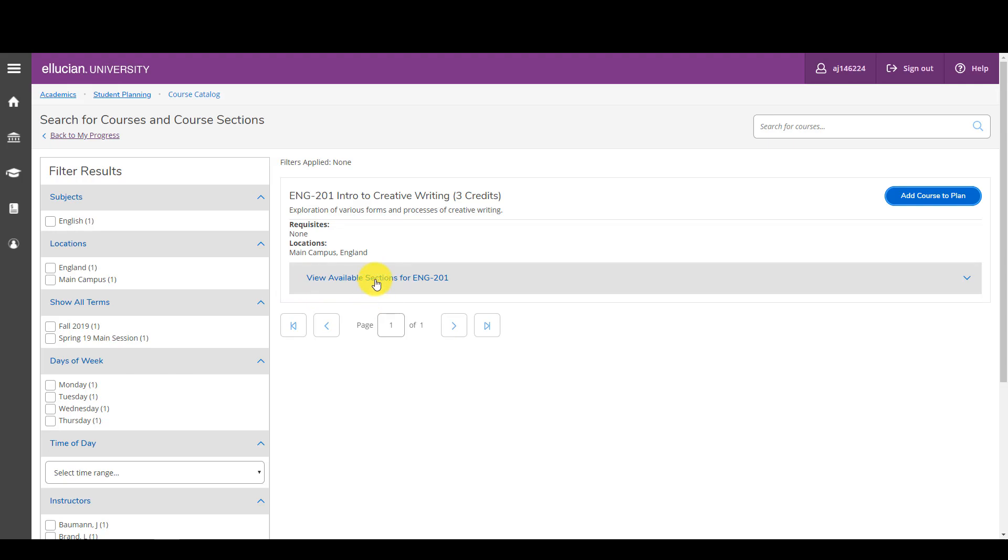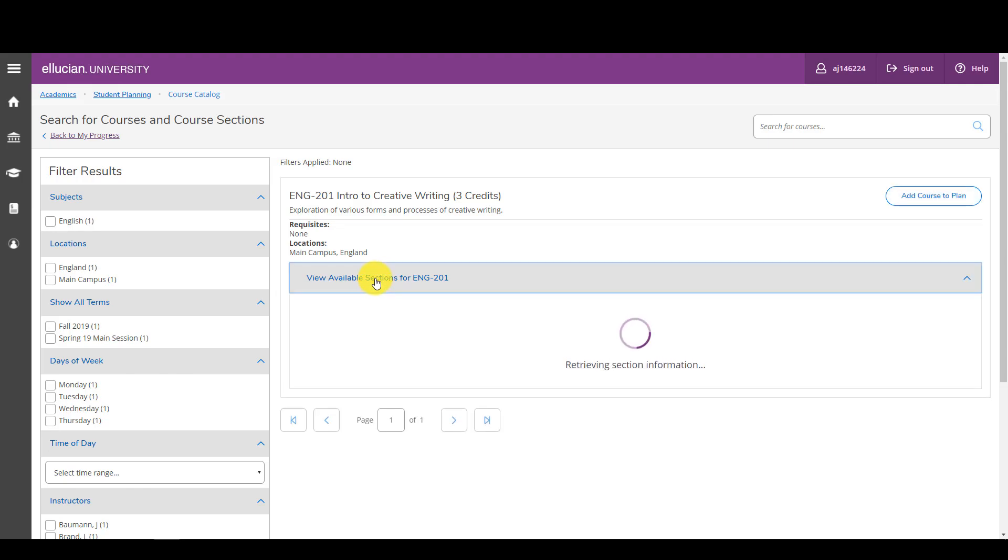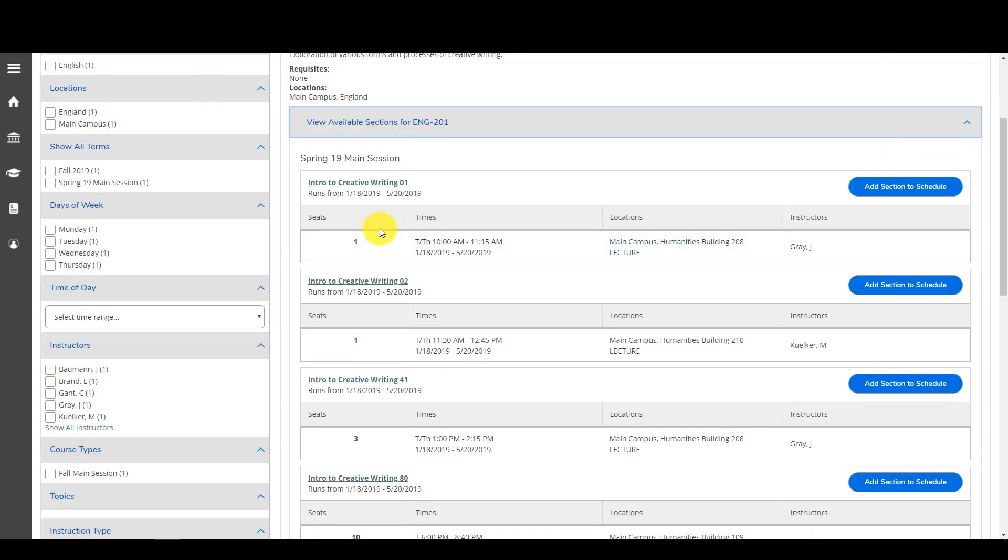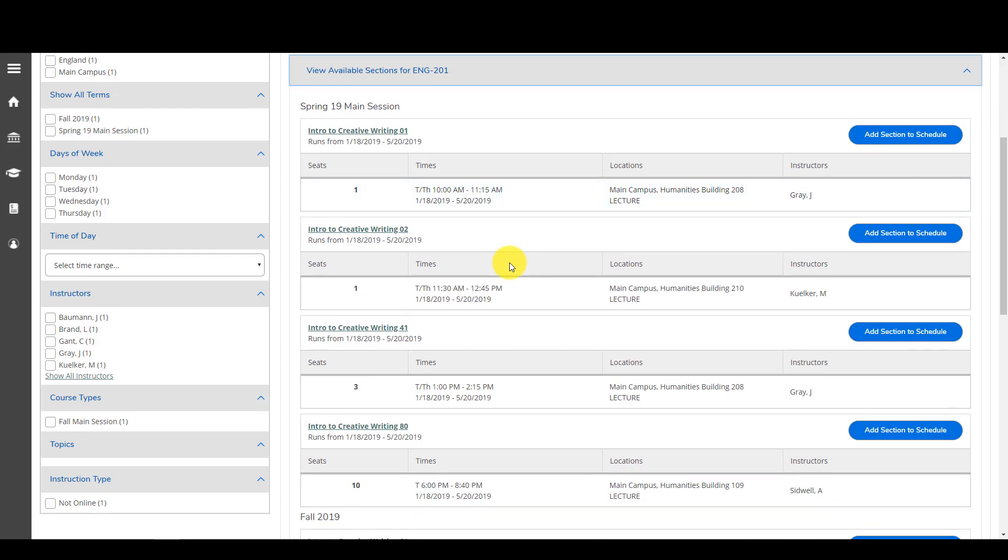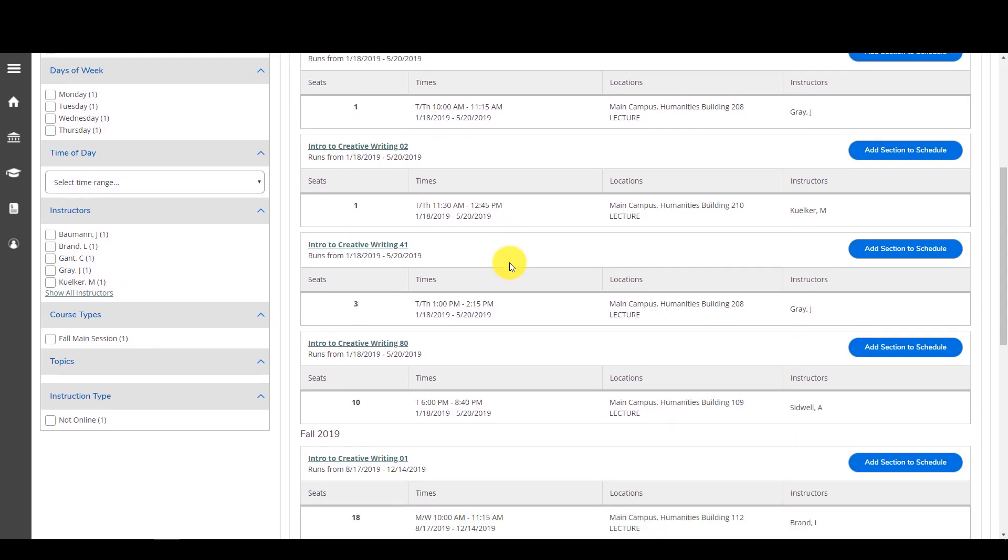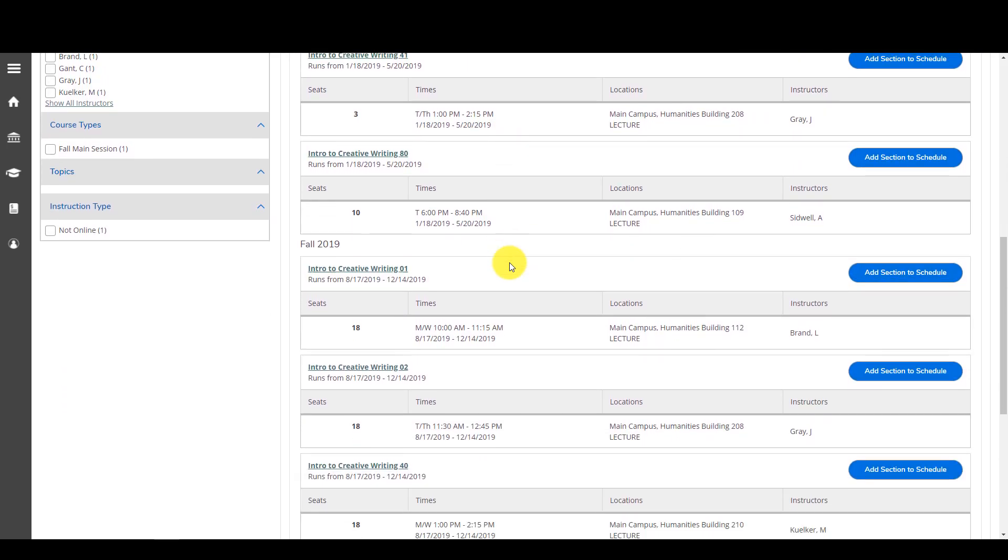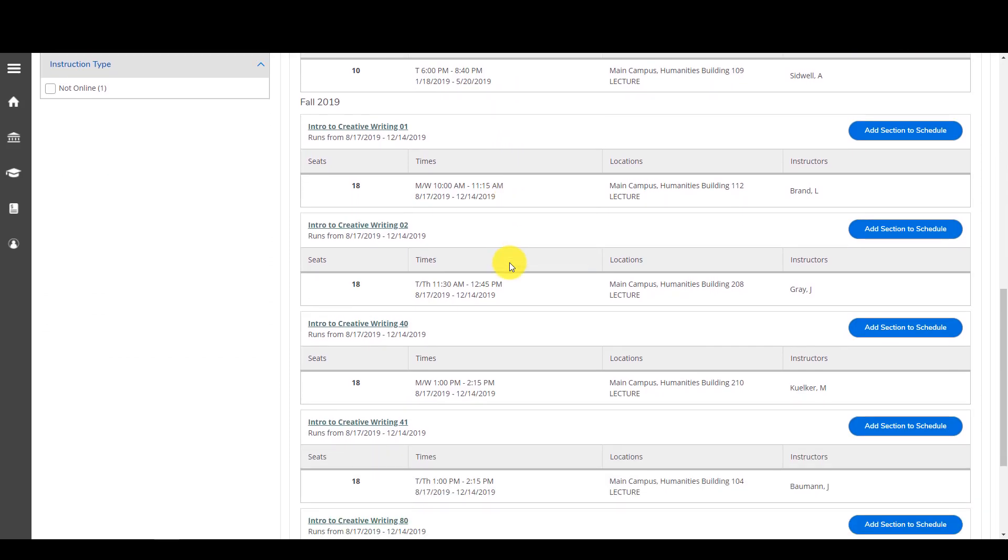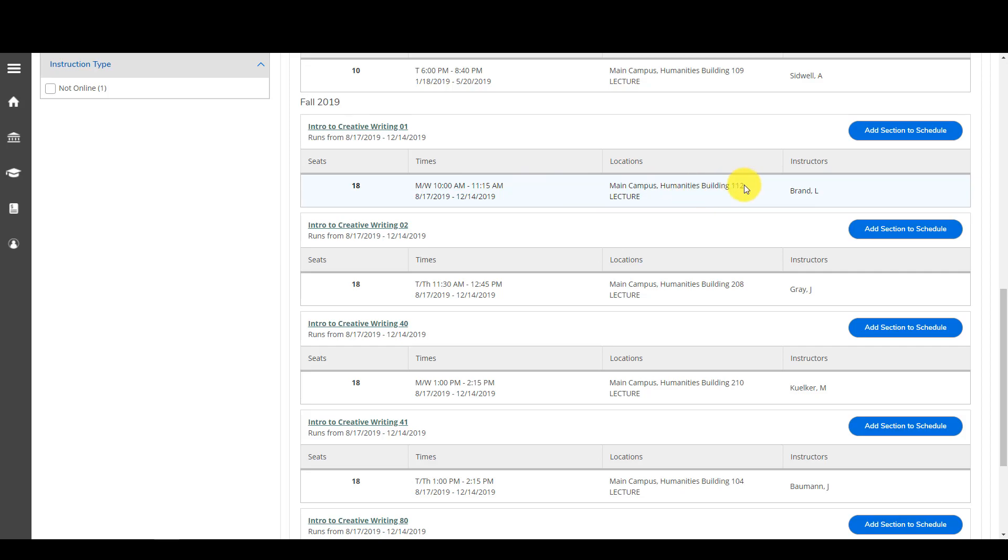So below the course times and locations display for the current term that I'm looking for. So right below here it has all of the terms and the courses that are offered. So I am taking a class, I would like to sign up for a class for the fall 2019, and I do like this time Monday Wednesday 10 a.m. to 11:15. I see that it's housed on the main campus and humanities building 112, so I'm going to go ahead and add that section to my schedule because that is the course that I would like to take.